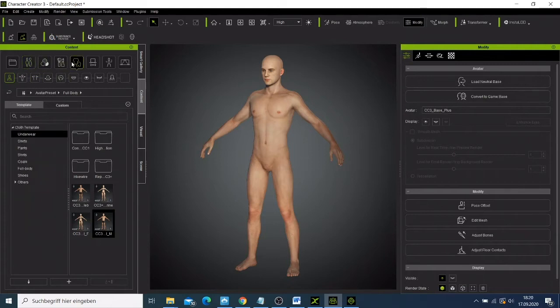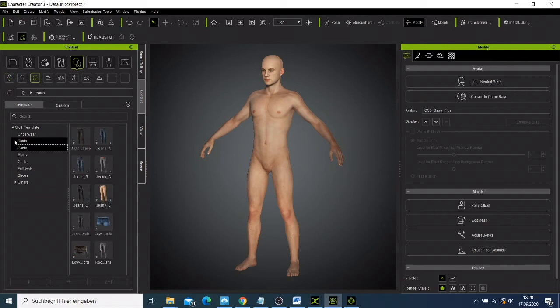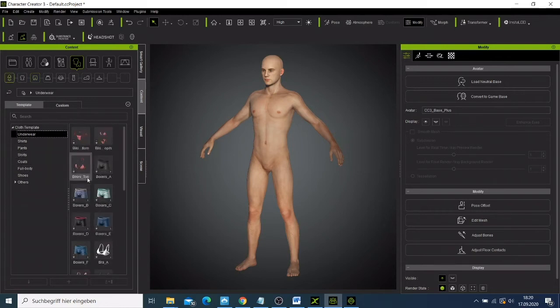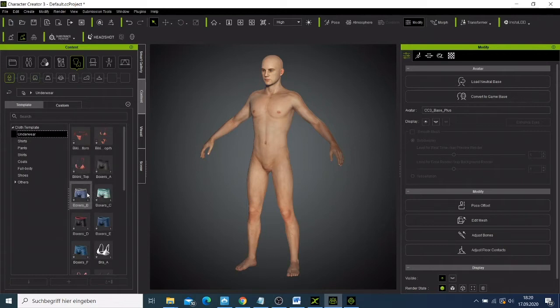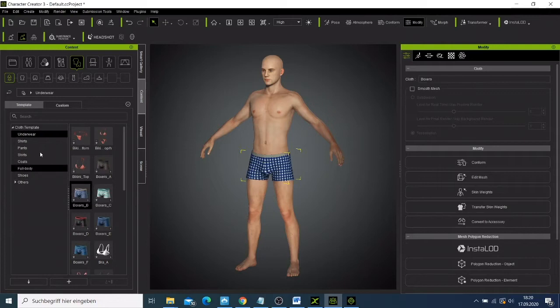What I'll do is come here and I can choose one of these, and then I can just come to my pants. Let me just choose this one here.